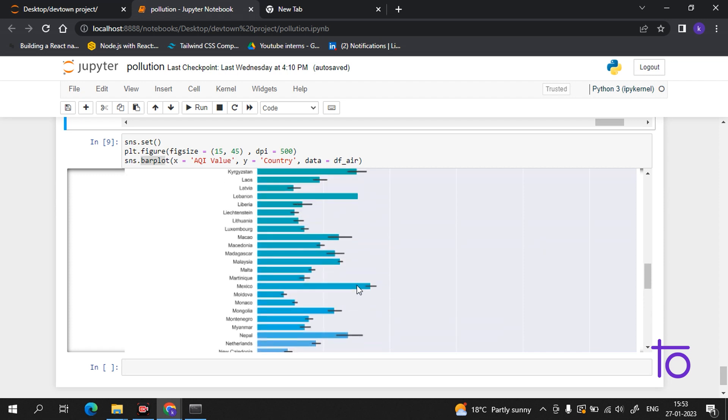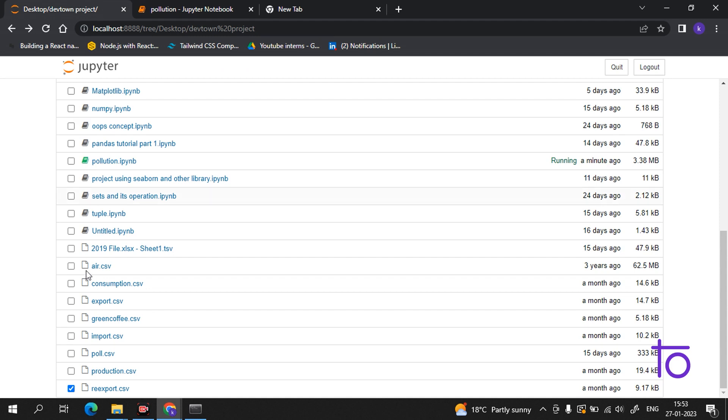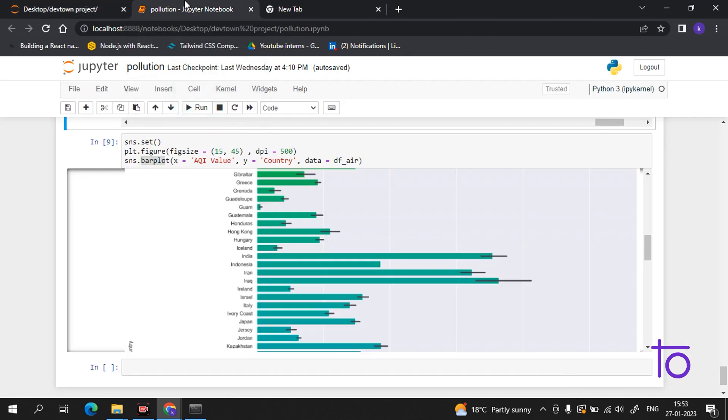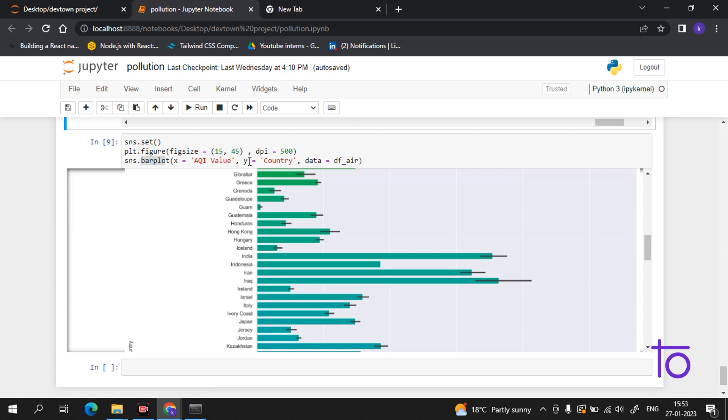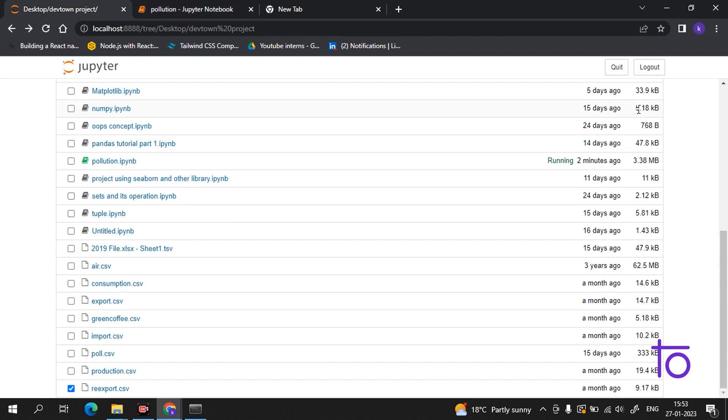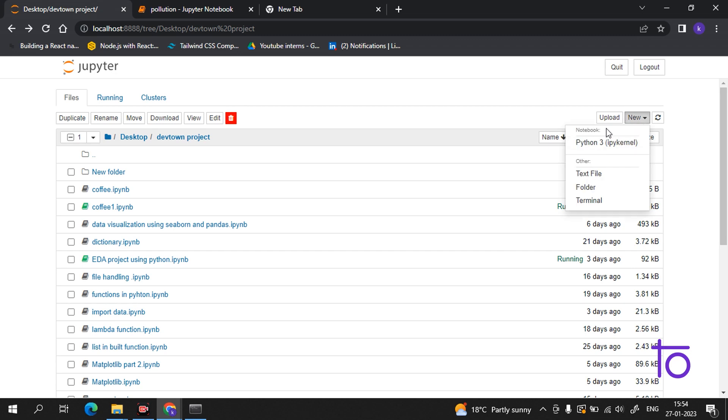So now, in today's video, I also have one more dataset. It's also containing air quality information. So let's simply start. Let me create a new file here.